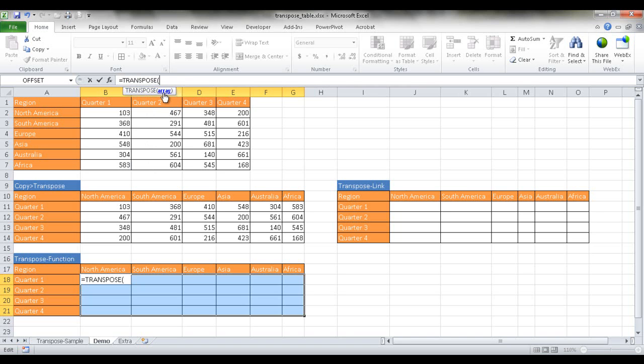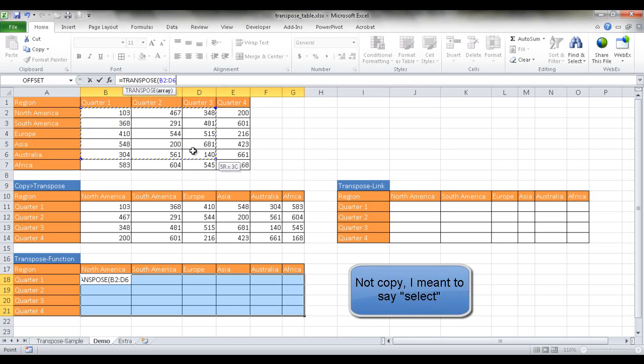And I'm going to choose the array. So the array is basically the range of cells that we want to transpose over. So I'm going to copy this array here.